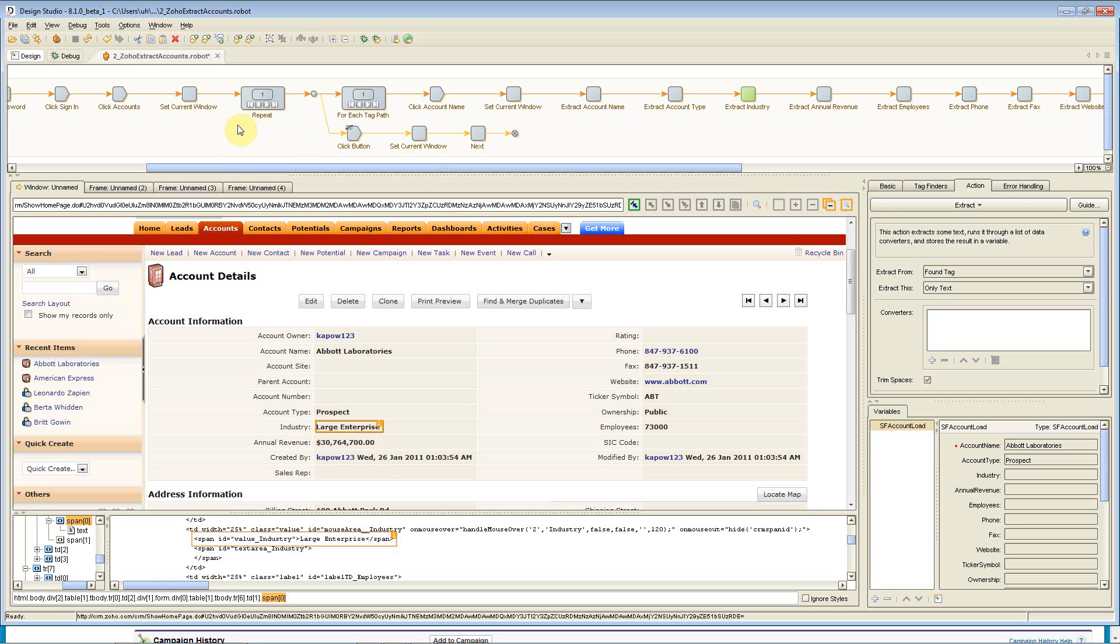Just a little bit of quick orientation here. You'll see this main window in the middle is the Kapow extraction browser, which allows me to interact with the website just as if I was a human viewing this in a browser.